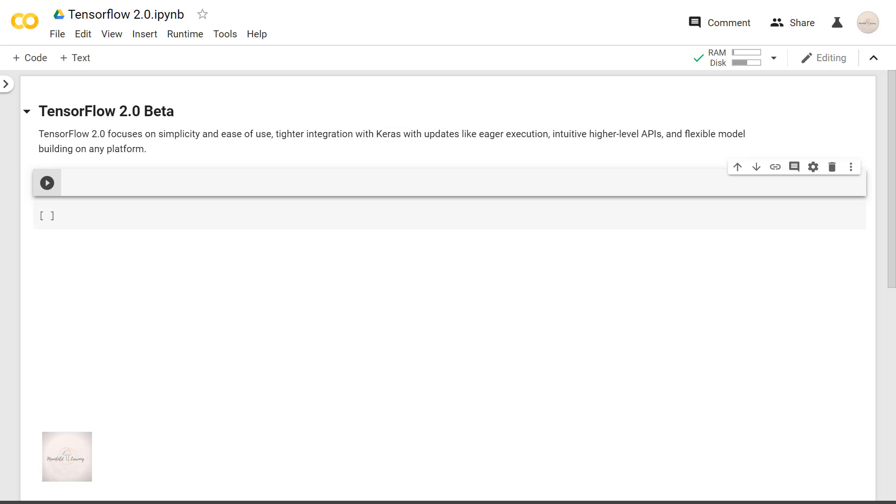So in this video series on TensorFlow 2.0, let's explore how we implement deep learning models in TensorFlow with Keras and see how it helps you as a developer.